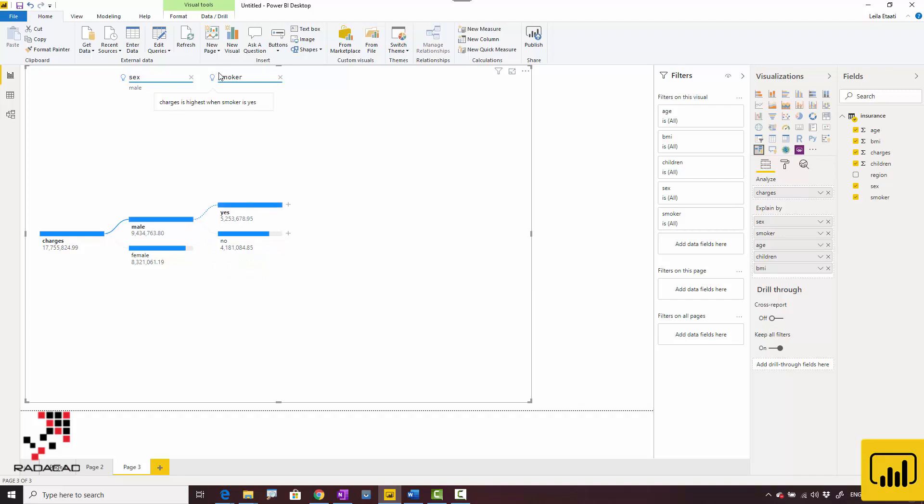Charges are highest when smoker is no, which is a bit different, but the dataset may have some differences. You can see how it works.